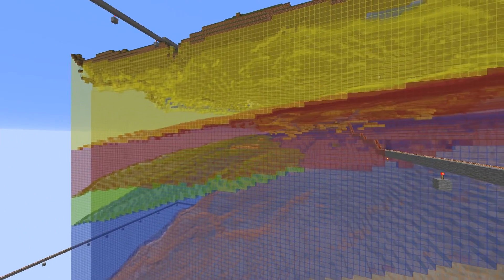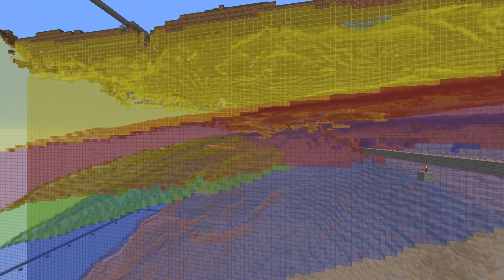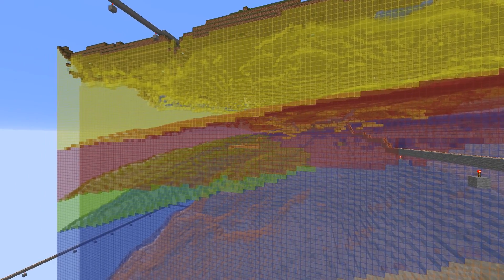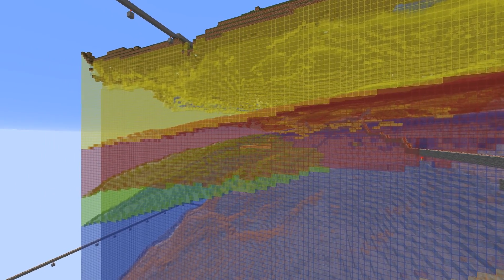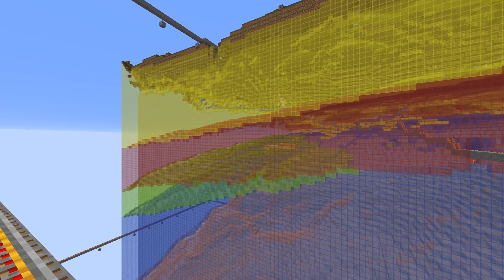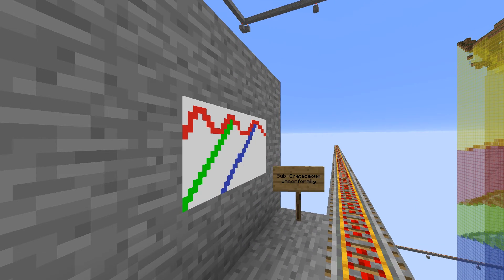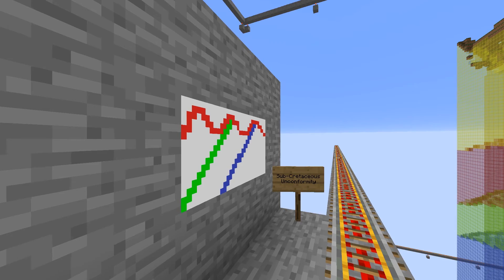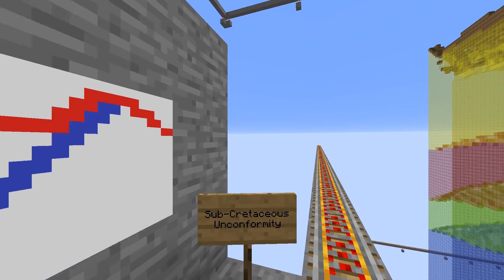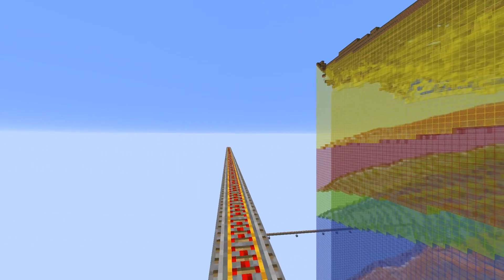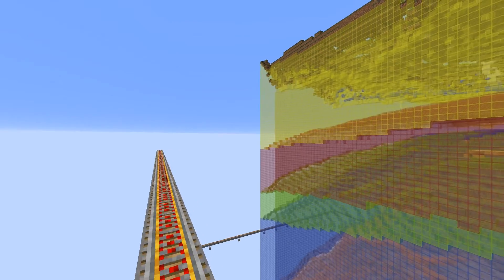Next, we'll have a peek at the sub-Cretaceous unconformity. An unconformity is a time gap in the rock record. The sub-Cretaceous unconformity is important in Alberta, as much rock was eroded away during a change from a time of inactive to active mountain building. If you look to your right, you'll see the unconformity on the top of the green and blue coloured blocks.